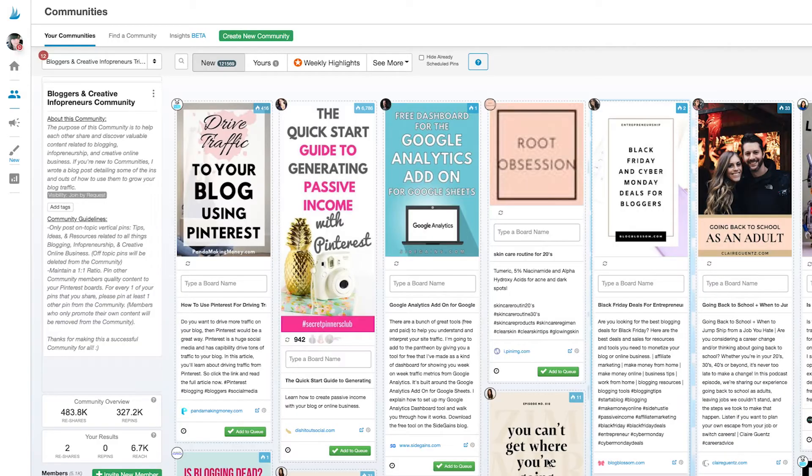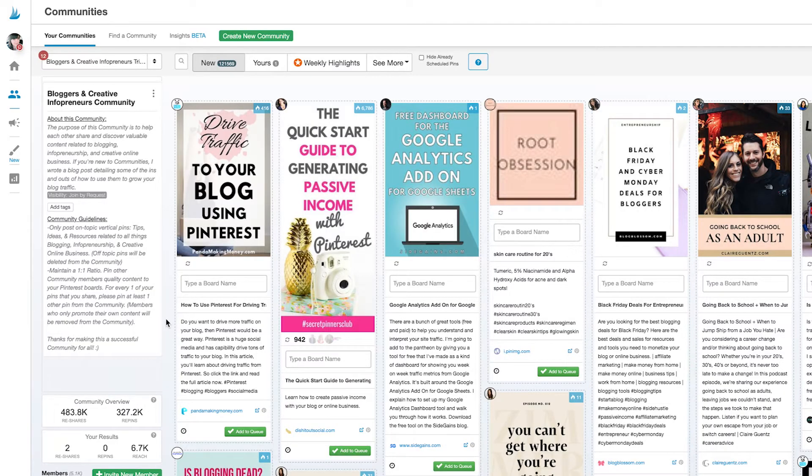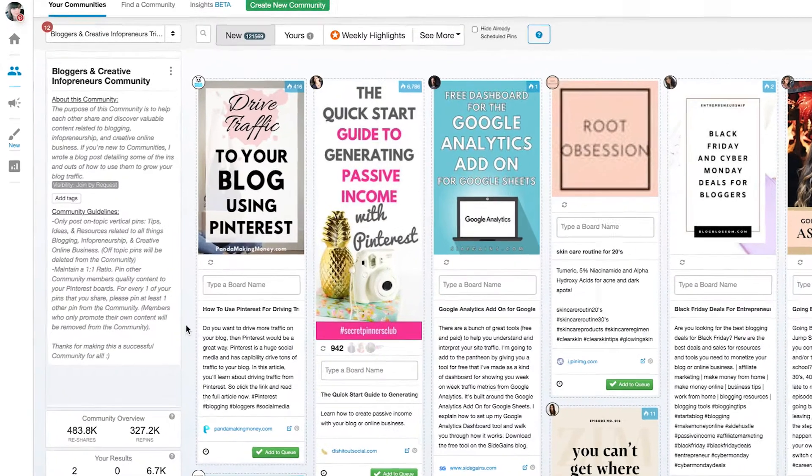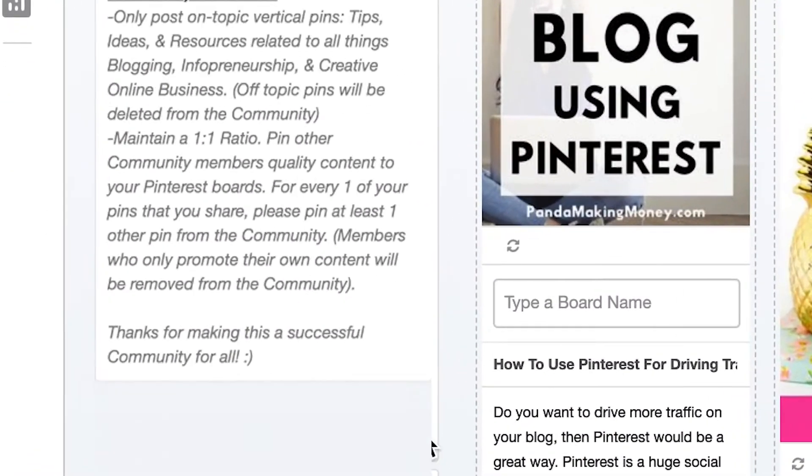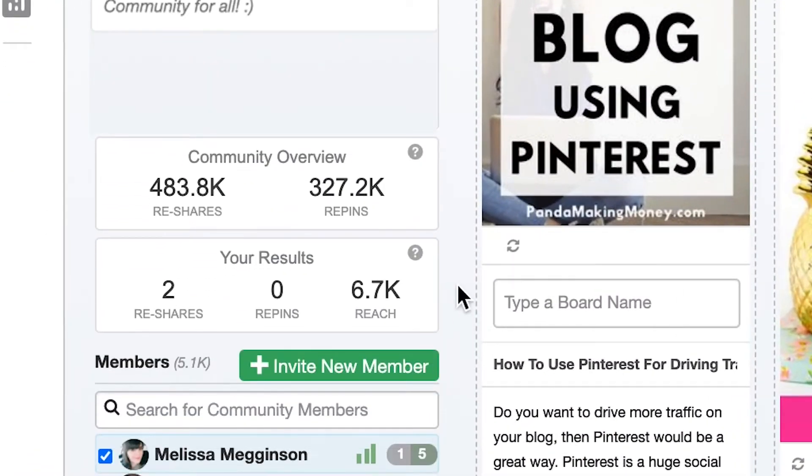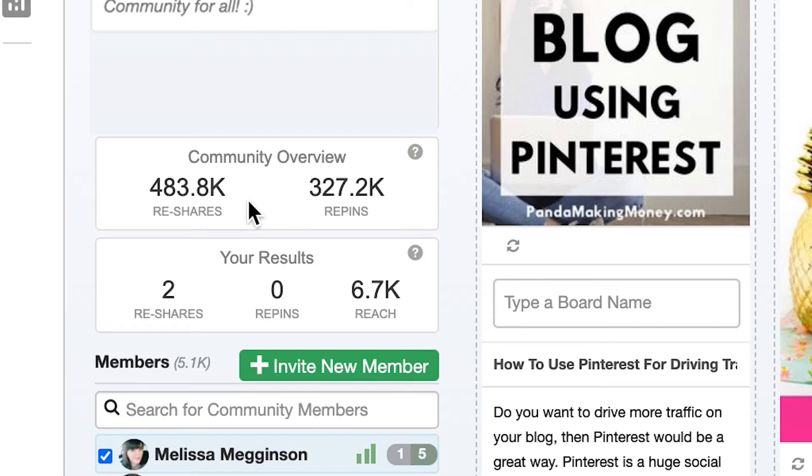Over here on the left we have some basic analytics both for the entire community and for you. Let's talk about what these numbers mean. They're important because they'll help you understand how hard your community is working for you.